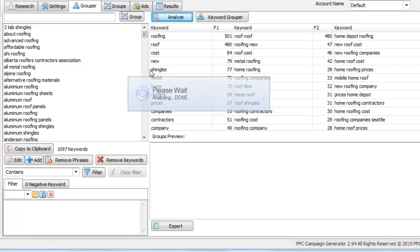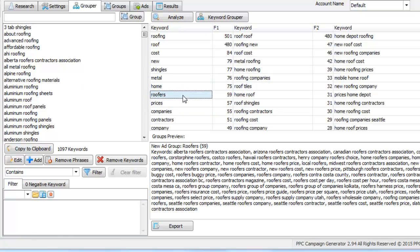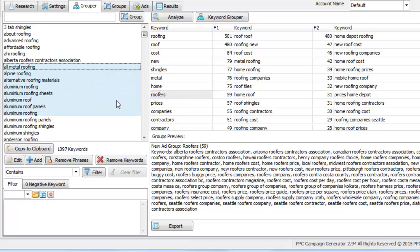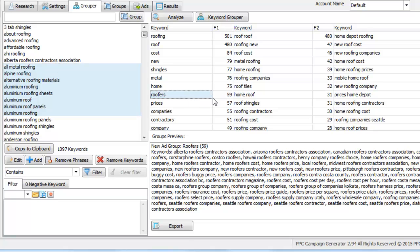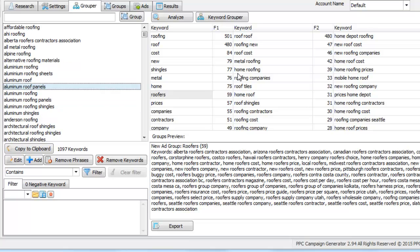It looks at how frequently a certain word appeared within this main keyword list and returns its count. The term roofers appeared 59 times within this main keyword list. It takes your keyword list, breaks it up into smaller words or phrases, and then you can determine if those phrases are something you would want to create a group out of.